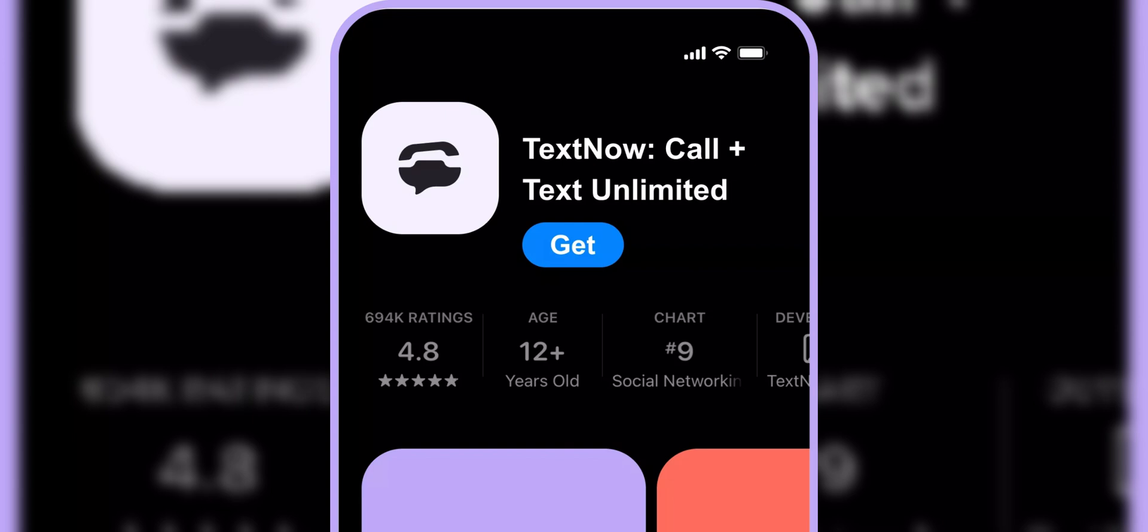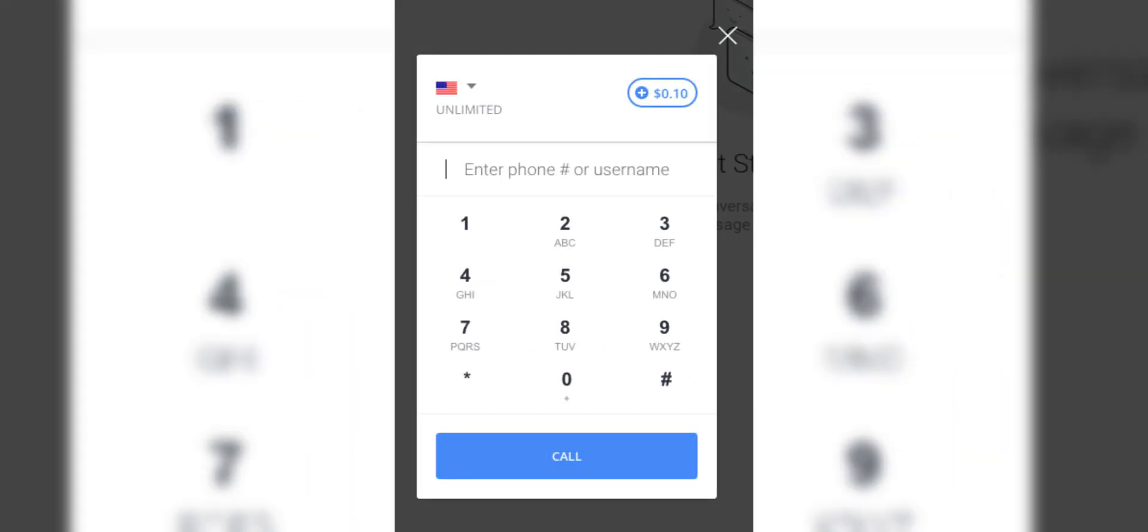Find the official TextNow app from the search results, then tap the Get button next to the TextNow app. If prompted, confirm the download using Face ID, Touch ID, or Apple ID password.